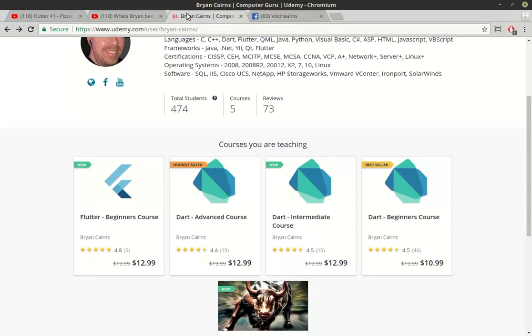So they can take that, go to a job interview and say, I've completed these courses, I am now an expert or an intermediate or a beginner in Flutter and Dart.